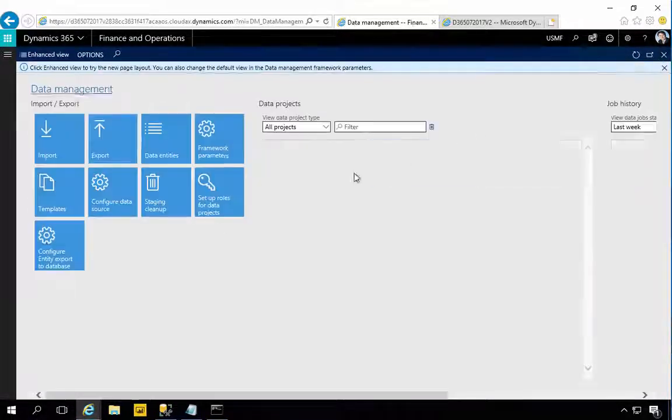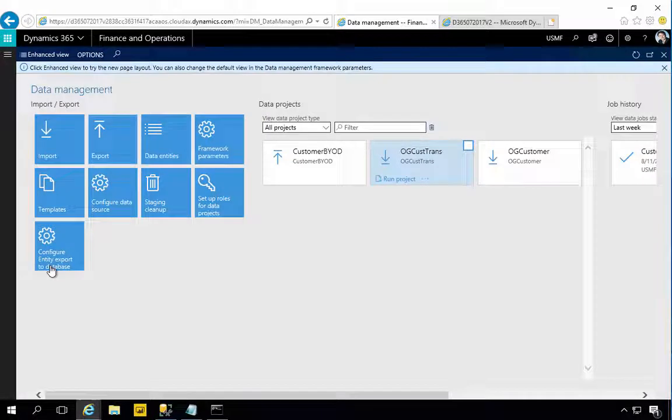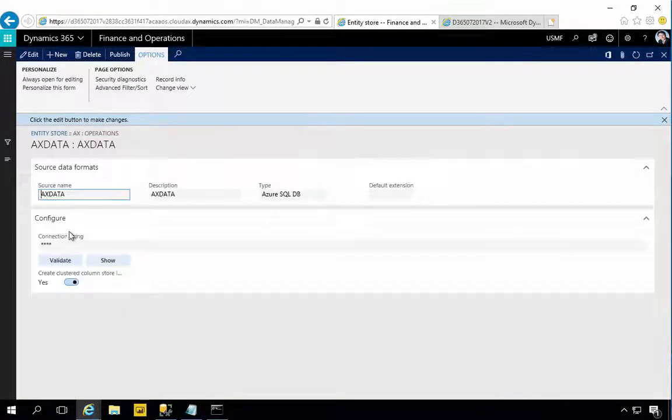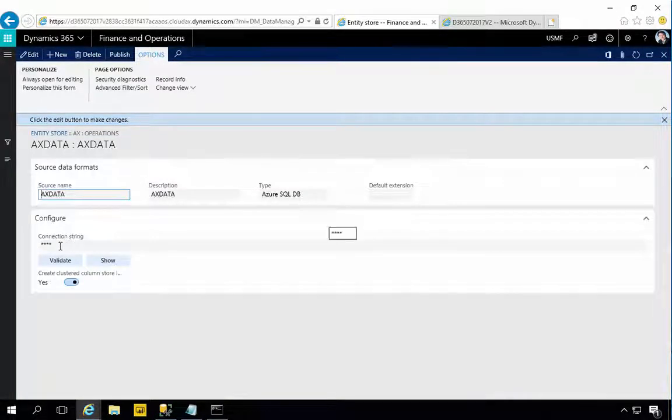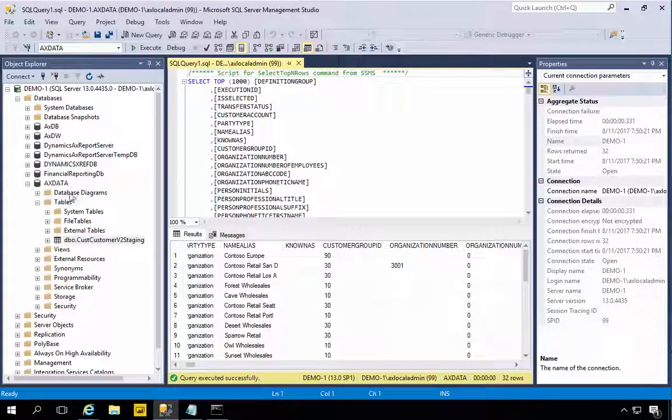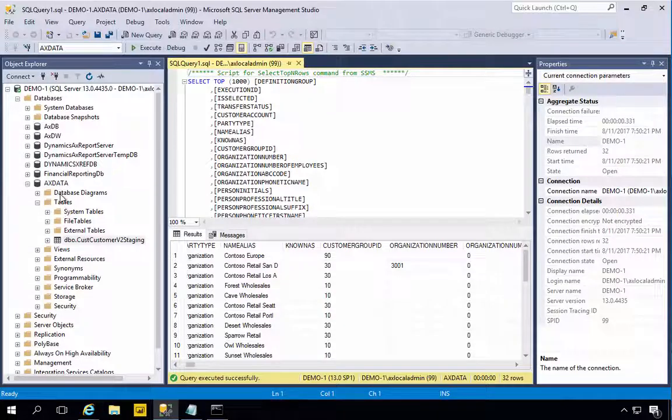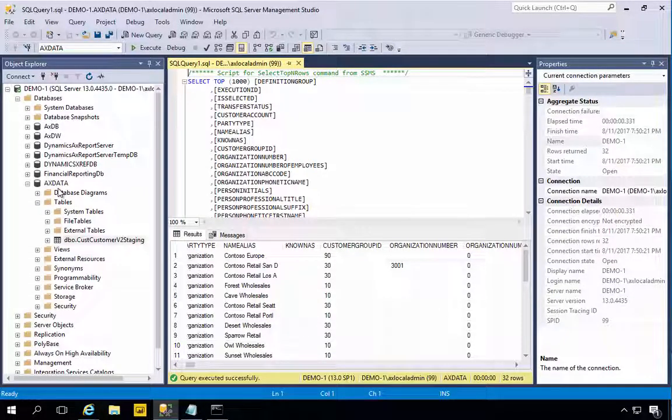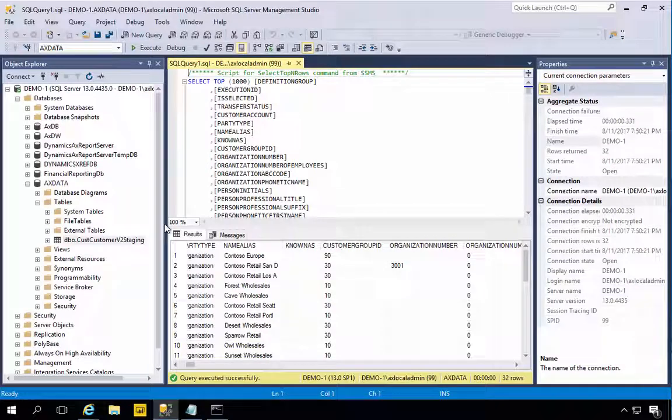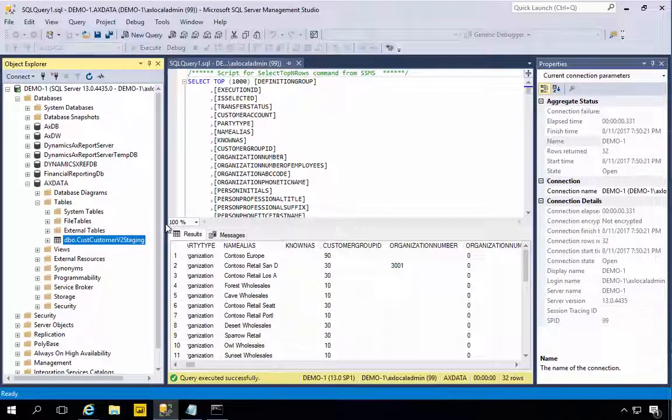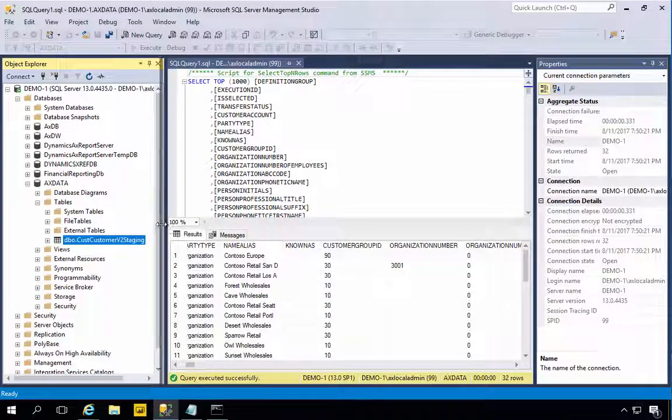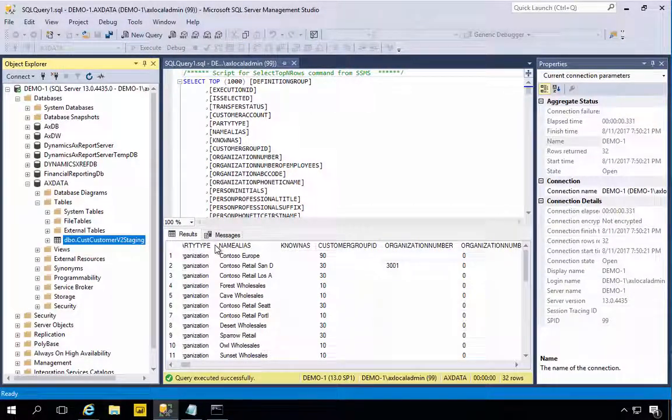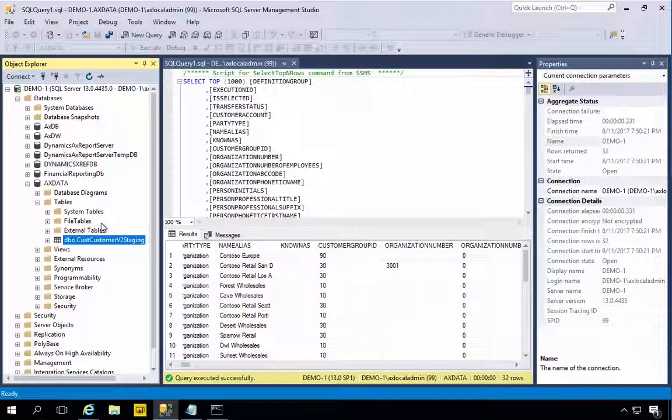In reality the database that you've created and the connection string that you provide up in the Data Management, as long as the environments can see each other, so as long as this connection string is valid, then this database could be obviously anywhere. Usually it's going to be in your own subscription because you're pushing it out somewhere else.